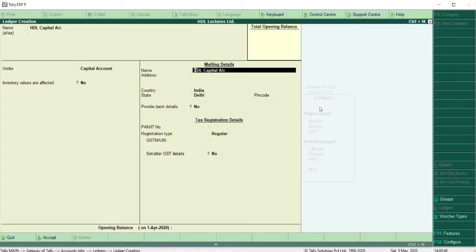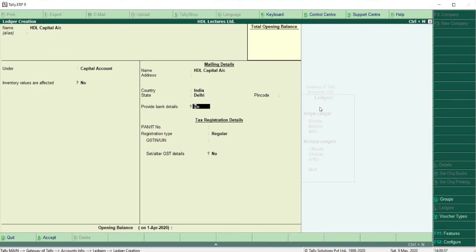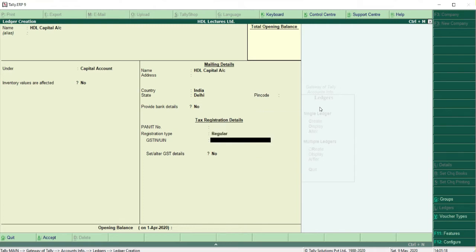You can also provide a name and address — this is usually done for debtors and creditors, and is not compulsory for capital accounts. You can provide bank details and PAN or IT number. If there are GST transactions with this party, you need to enter the GST number as well. For now, we have no GST numbers, so skip those fields.